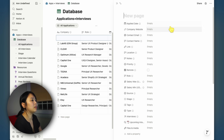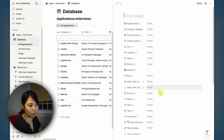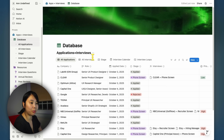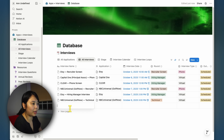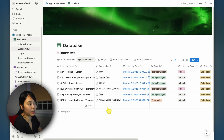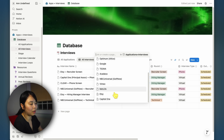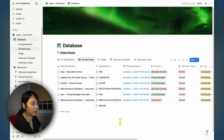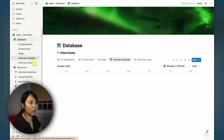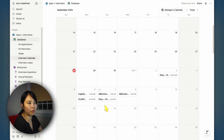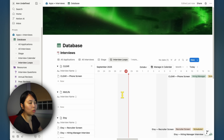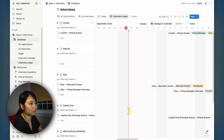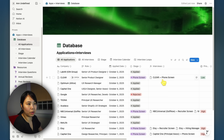You could also open up a page where you just type in all the information if you prefer that view. And when you do actually have interviews, there's a separate table that is connected to the applications table. You can add in an interview you might have just gotten. Since it's connected, you can pick the company based off of the applications table. You can go to the interview calendar to see all upcoming interviews, or check out the interview loops, which shows all your interviews in a Gantt chart view. You just grab all the information from the job listing and fill the table.